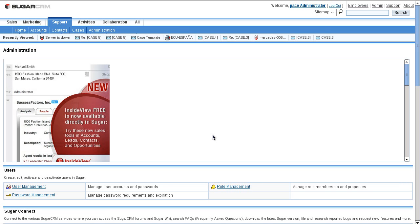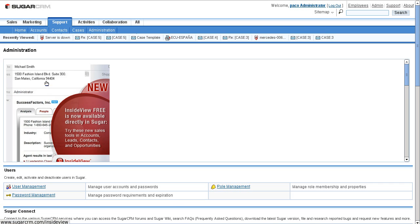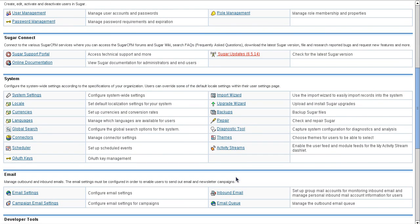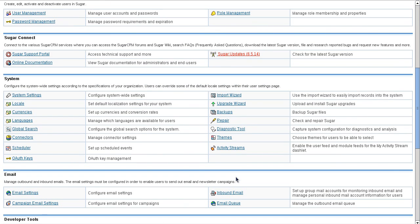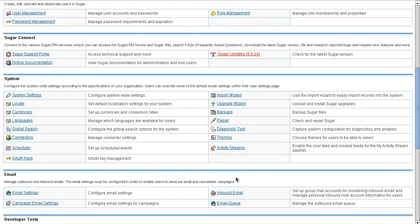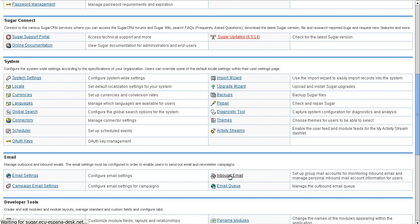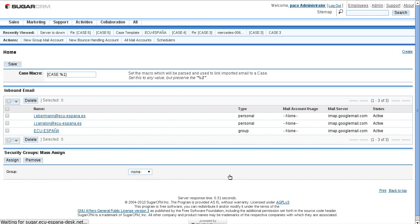Currently I am at the admin section, and I am going directly to the inbound email. Here it is. From this section I can manage my group email ID as well as the case macro.